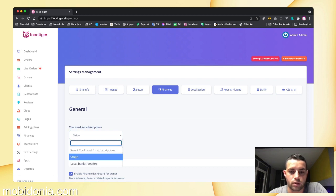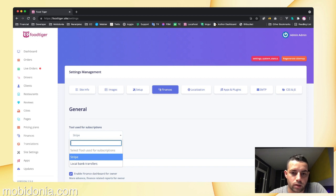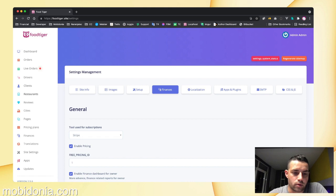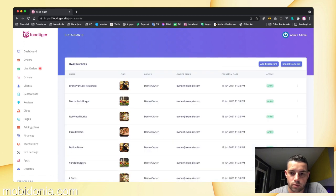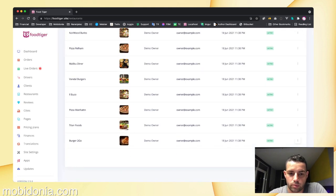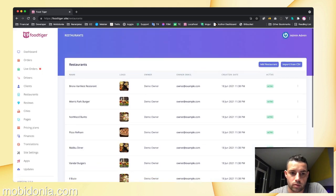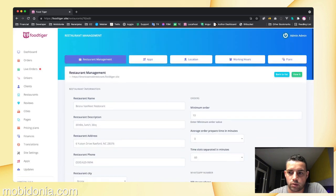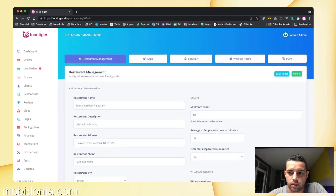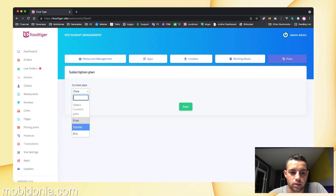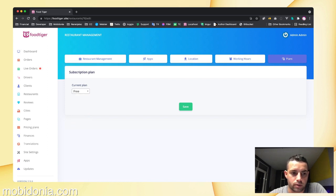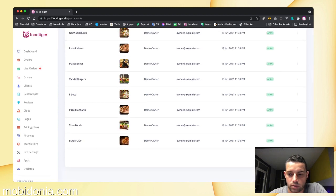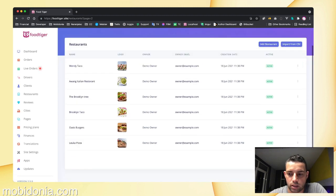If you go to restaurants, you will see a new option. For example, I will go to this restaurant and here you will see the plans tab, where you as an admin can manually change the plan of a single restaurant. Now let's go to the restaurant site and see how that looks from the restaurant perspective.